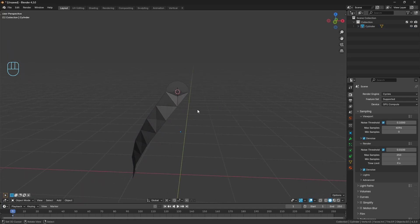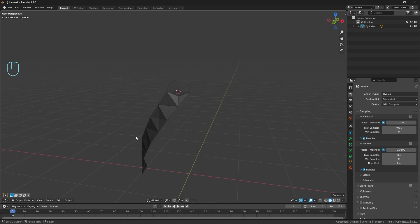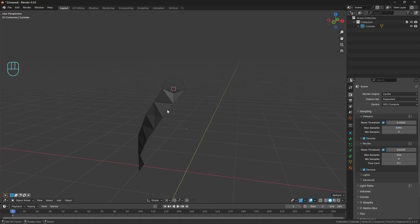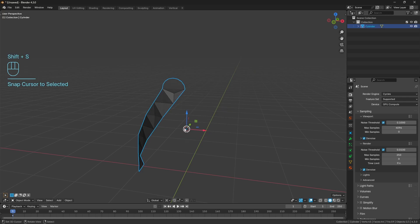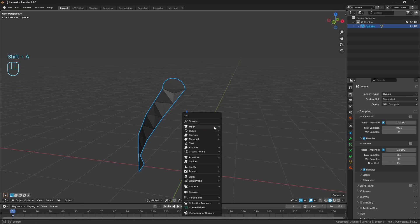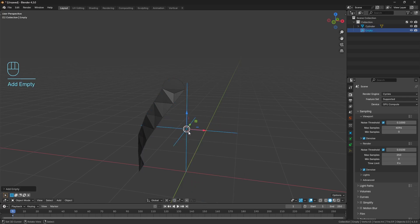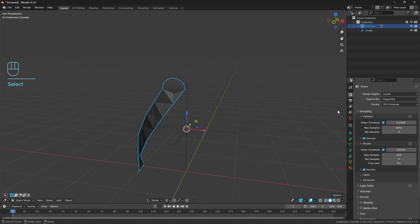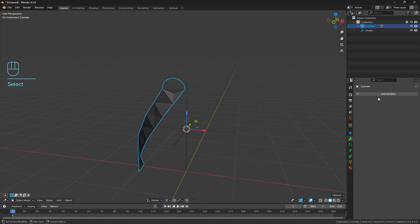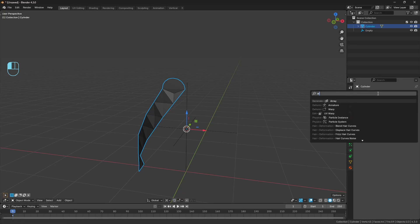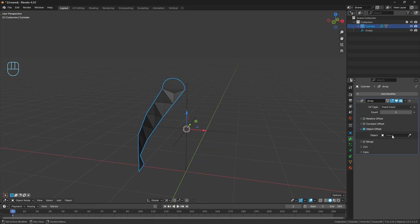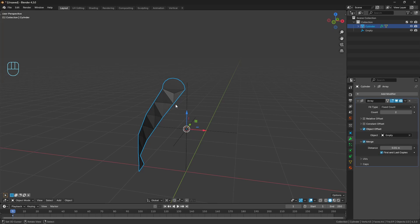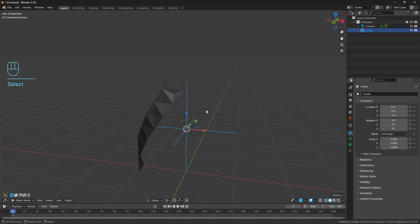That's all we need to model for this, well we need to model the interior but that's pretty easy. I'll show you how we'll use the array modifier to get the rest of the design going. Select the model, Shift+S, cursor to selected to put it to our geometry origin point. Shift+A and bring in a plane axis. With our object again, go to modifiers, bring in an array modifier.